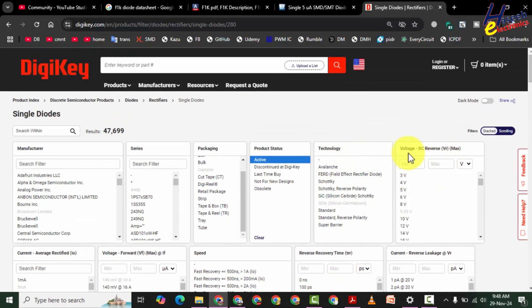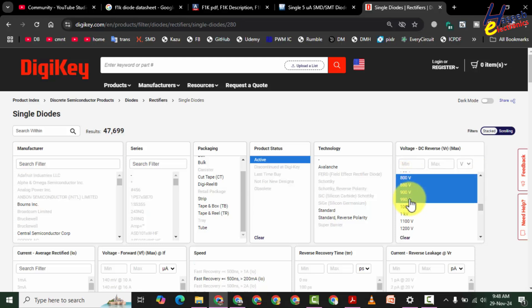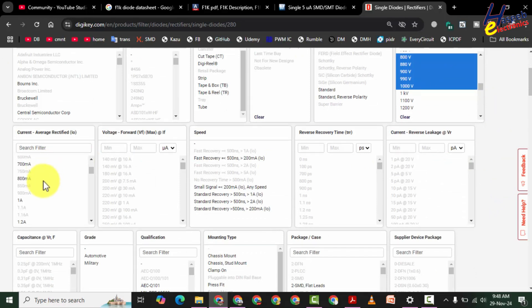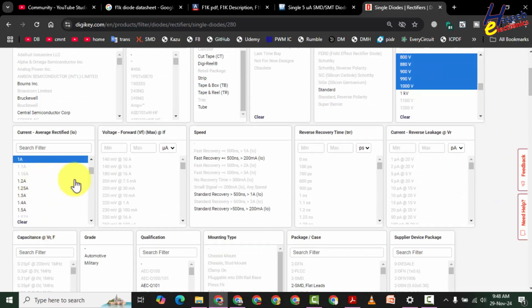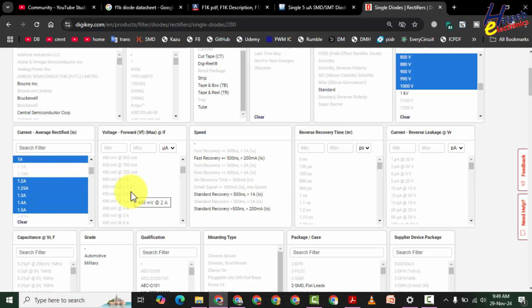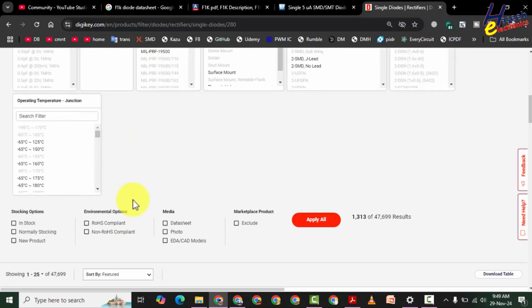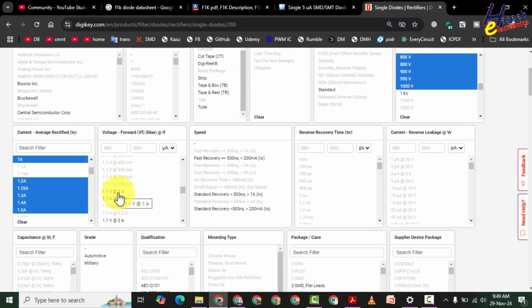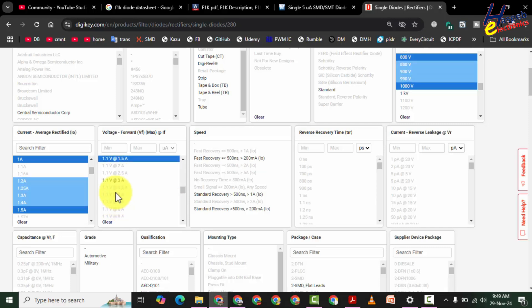We don't need to filter by manufacturer, series, or packaging — the product must be active. For DC reverse voltage we need 800 volt. We'll select the closest numbers: 800, 880, 900, and 1000 volt. Then for average forward current IO, we can select 1 ampere, 1.2, 1.25, 1.3, 1.4, and 1.5 ampere. When searching for an equivalent it is best to select different options.